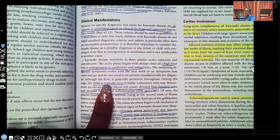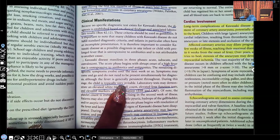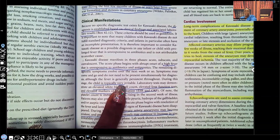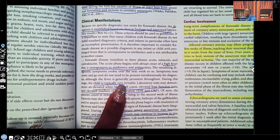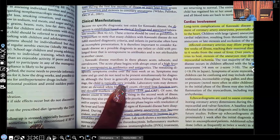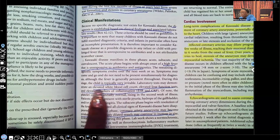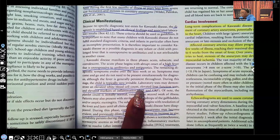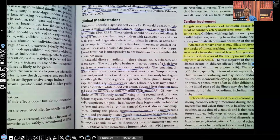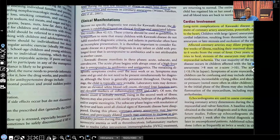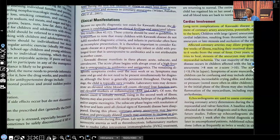The child is typically irritable, and this irritability is a hallmark of Kawasaki disease. You'll need to teach parents that this will pass. We'll also see elevated WBCs, elevated liver function tests, and elevated markers of inflammation — when ESR and CRP are increased, that indicates inflammation somewhere in the body, and in Kawasaki's, we know it's all over.